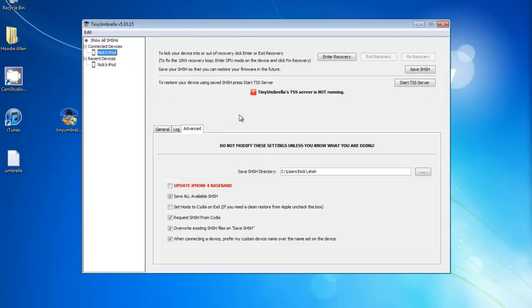I'll have a picture up on the screen right about now. You can see the SHSH blobs I have saved. Every time you jailbreak, your SHSH blobs save to Cydia's server. So to retrieve that, this is what you need to do.